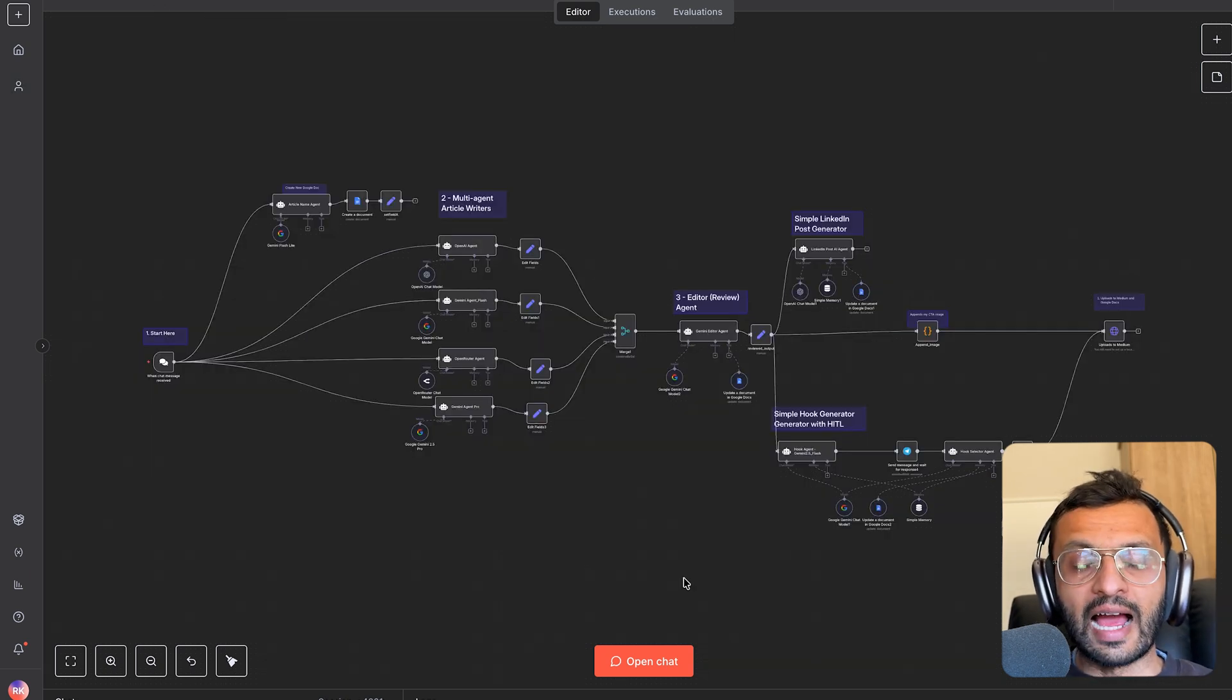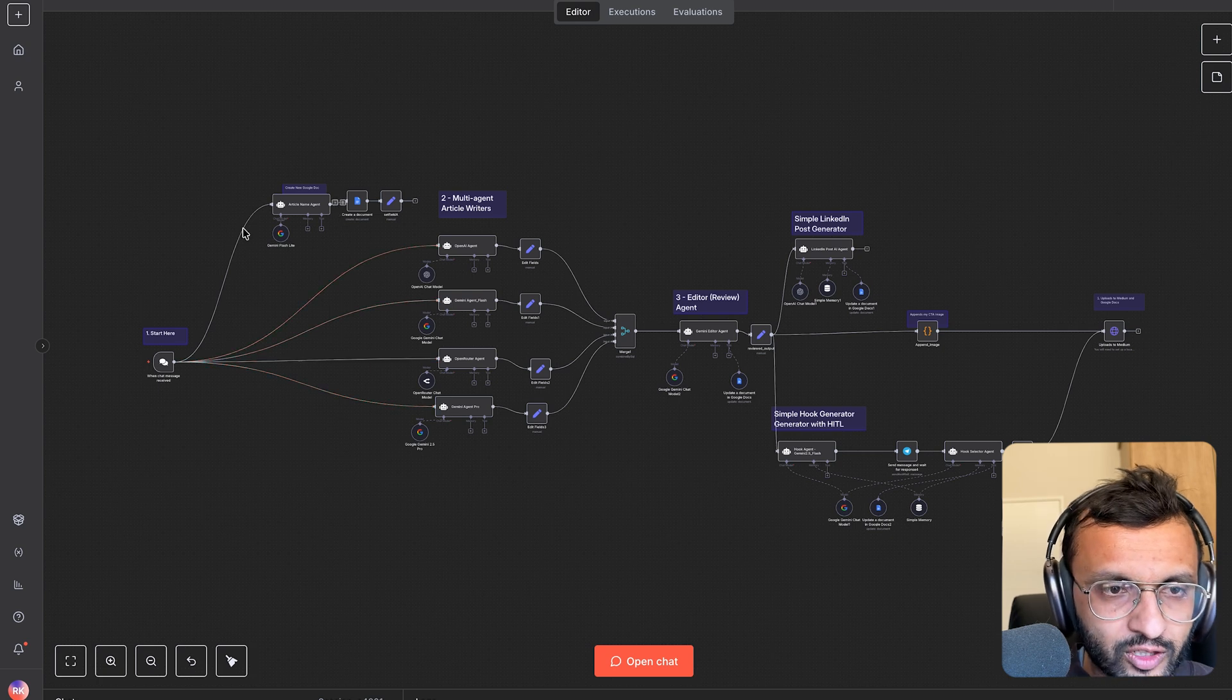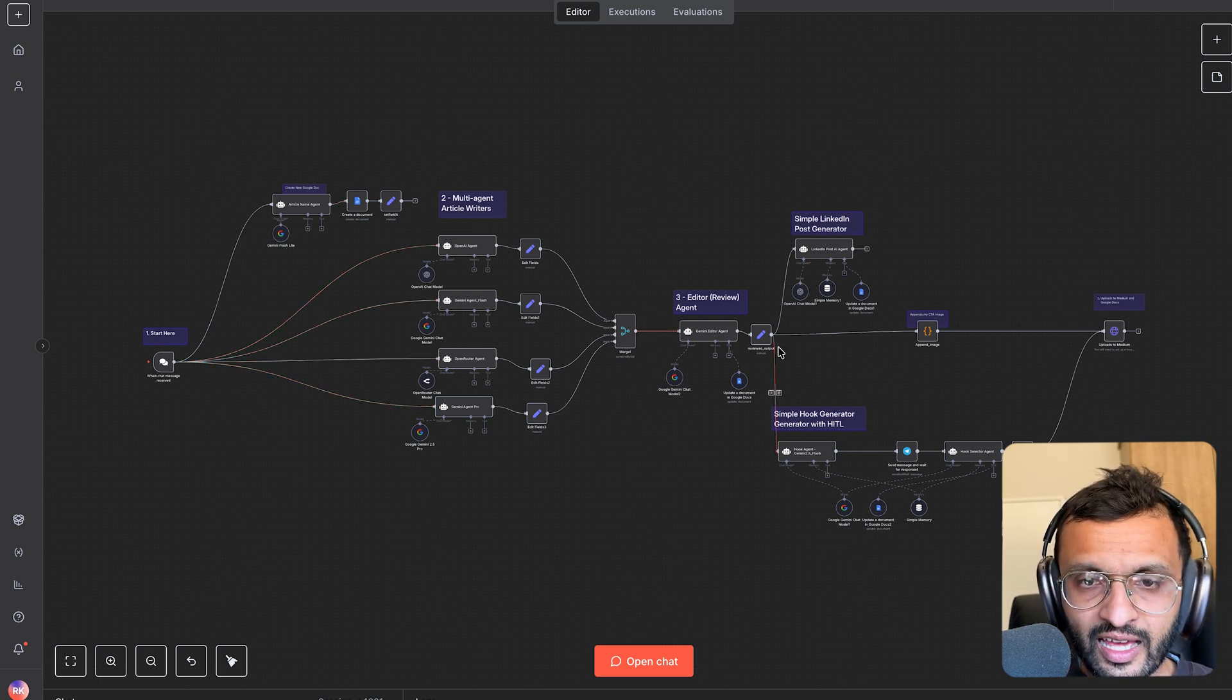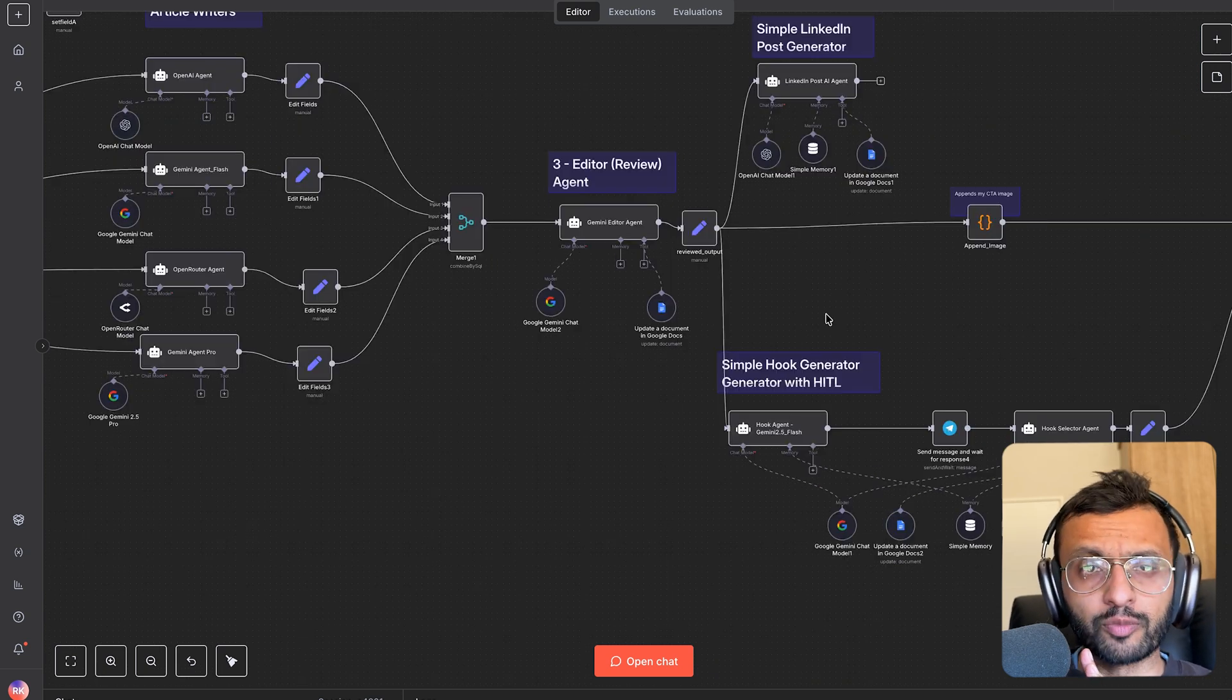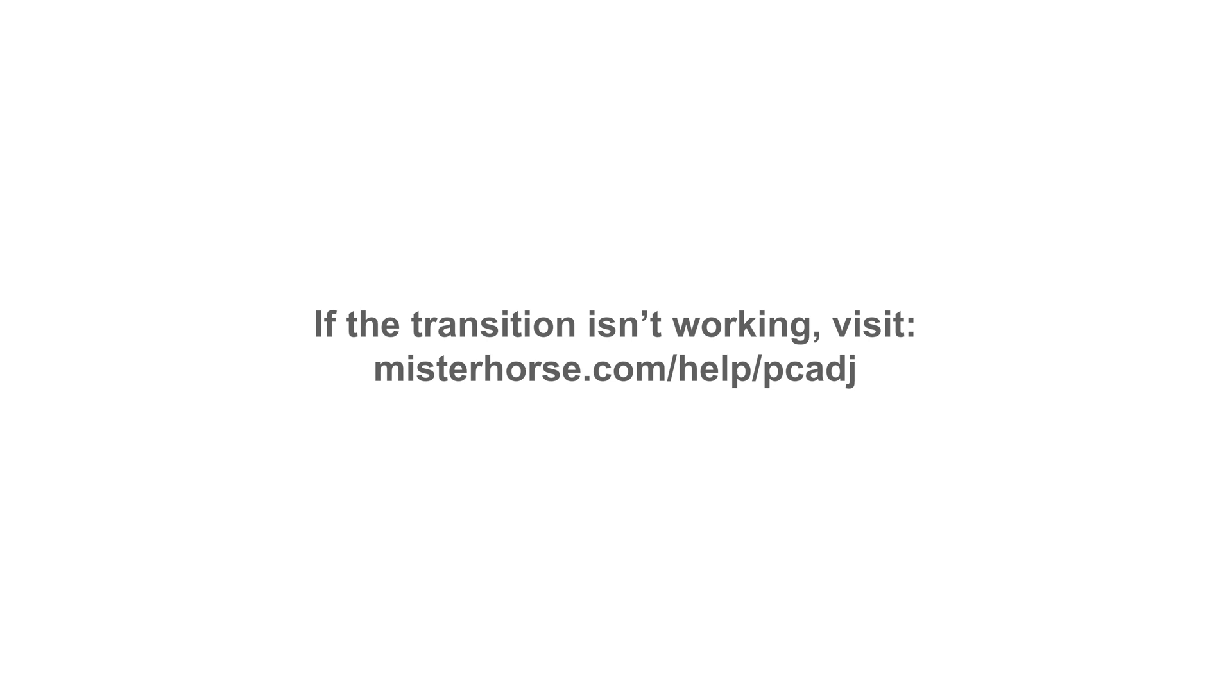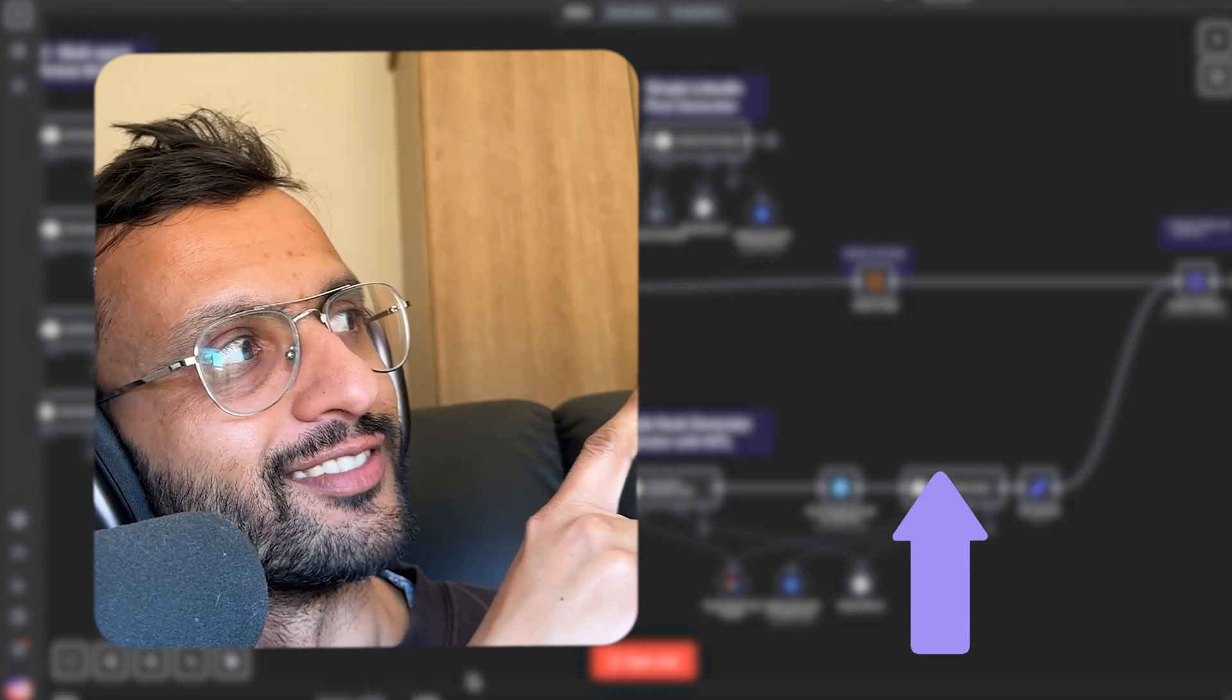I have an even more advanced version of this where we have automatic document creation with unique names. And it has a LinkedIn post generator, simple hook generator using a secret prompt that gets me thousands of views and impressions on LinkedIn. And if you want to know how I did this, you can check this video right up here.